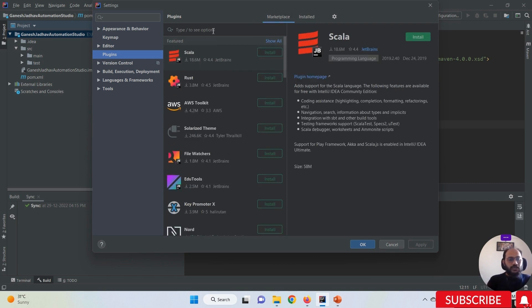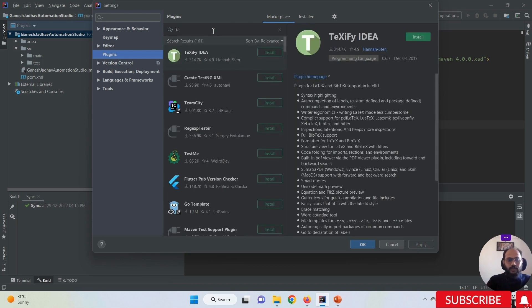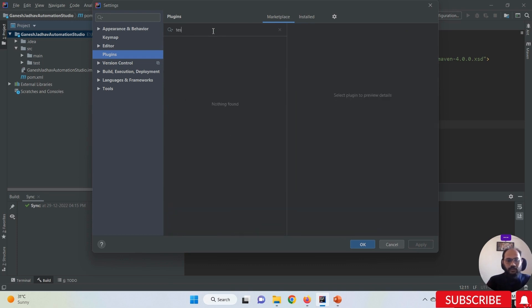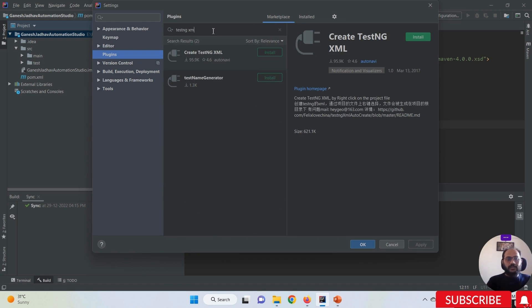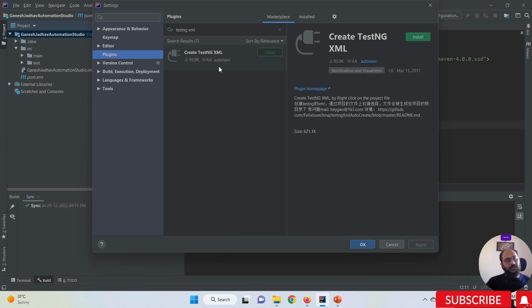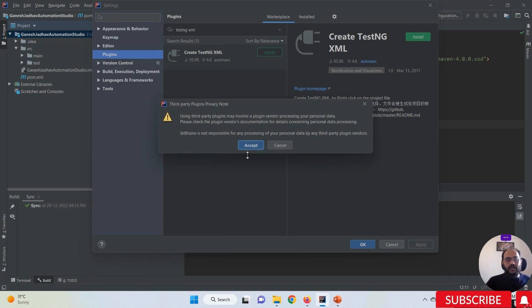In the Marketplace search bar, you need to search for 'testng xml'. Once you search this name, you will see a plugin named 'Create TestNG XML'.